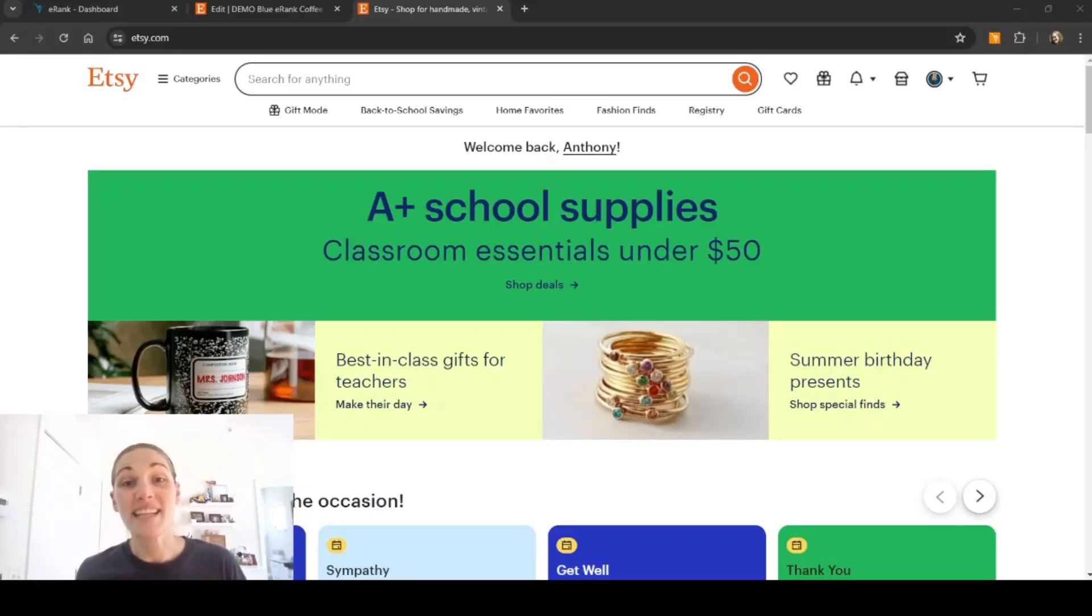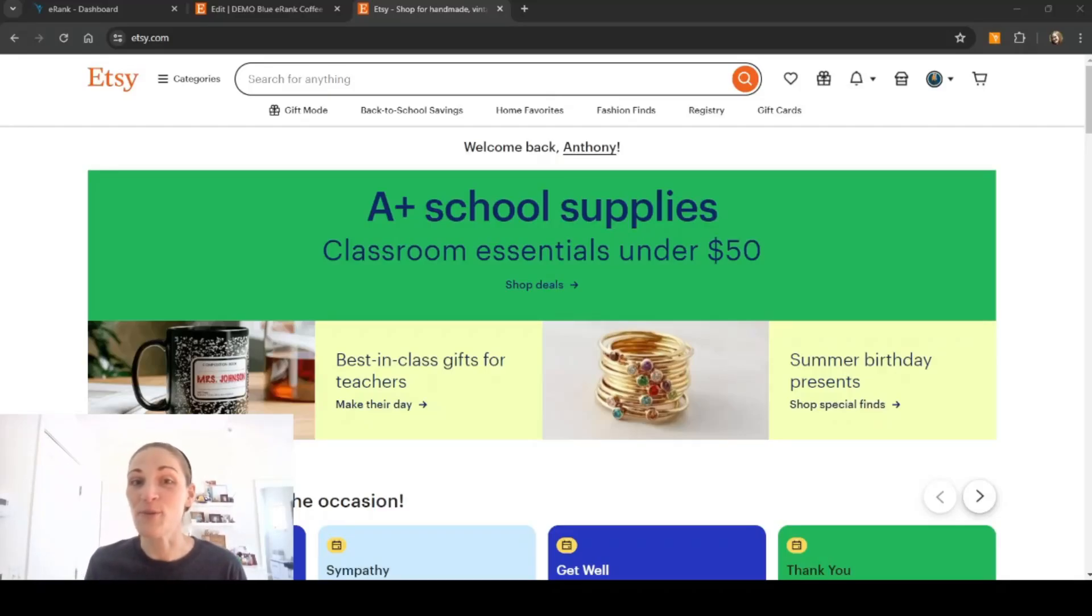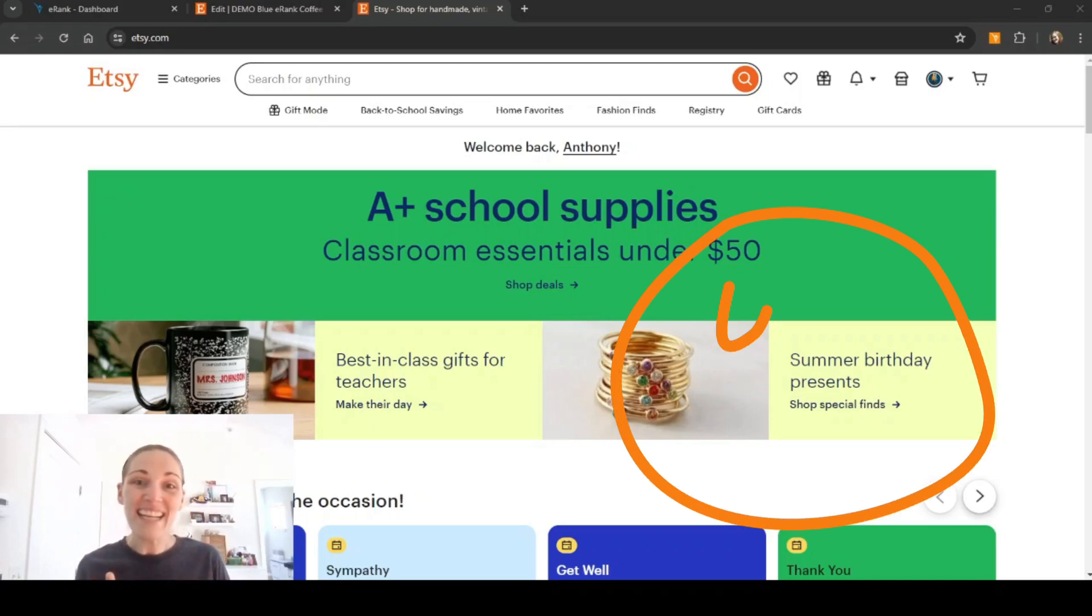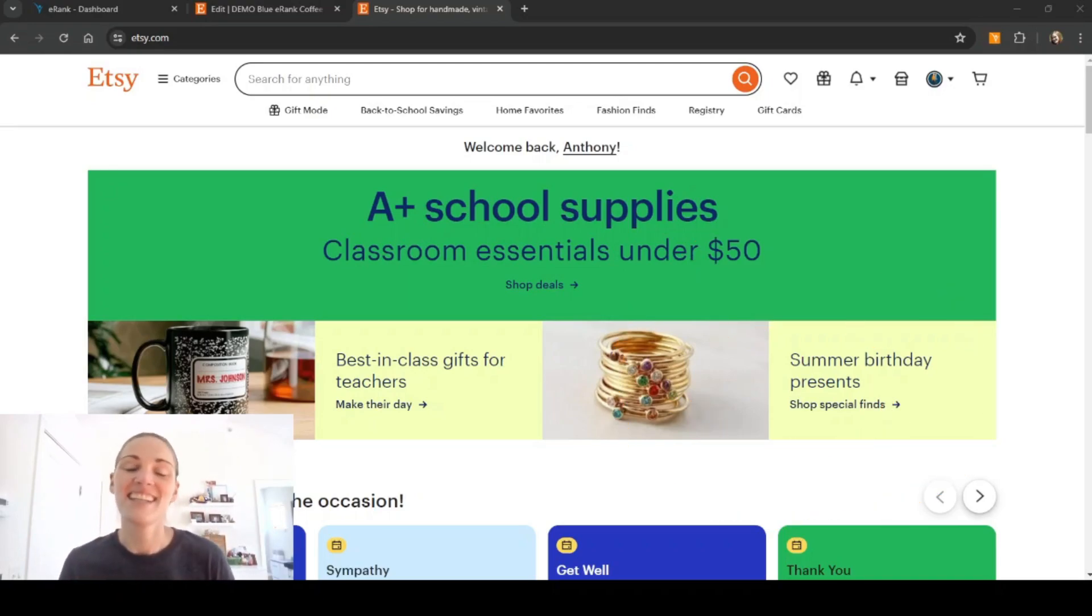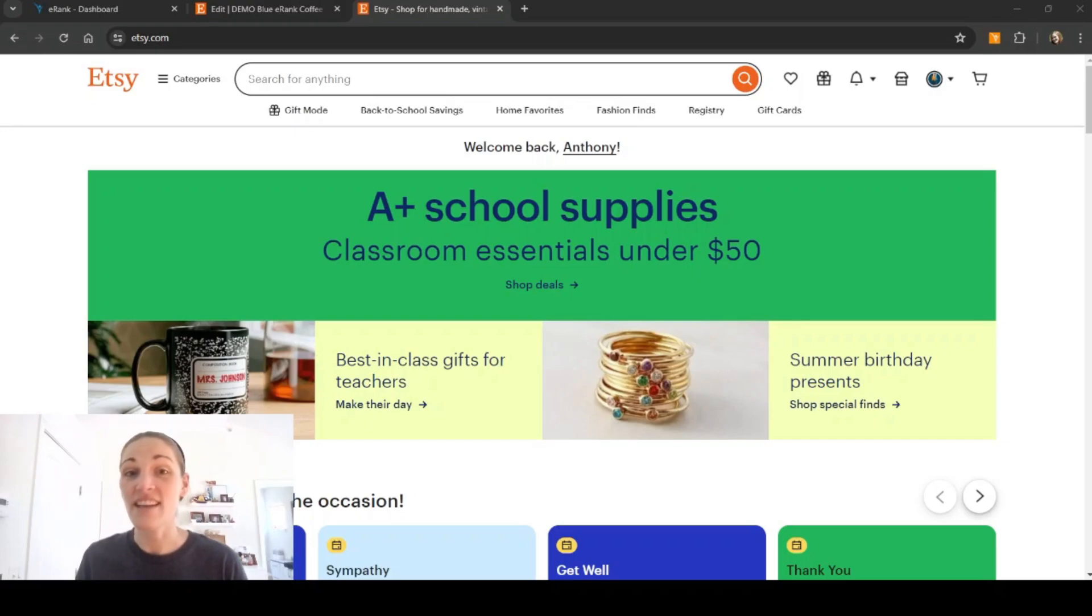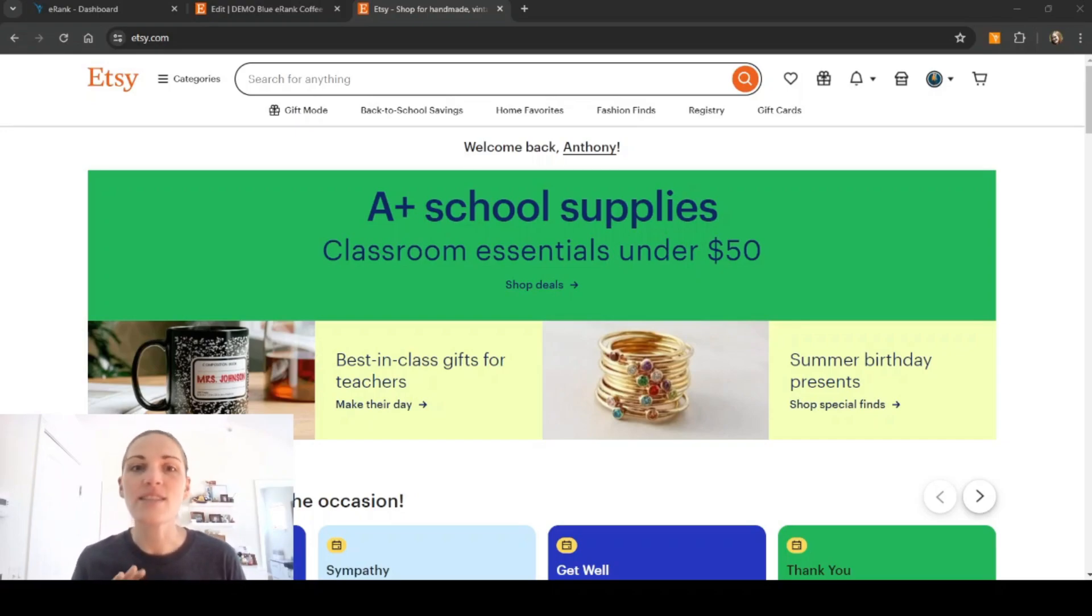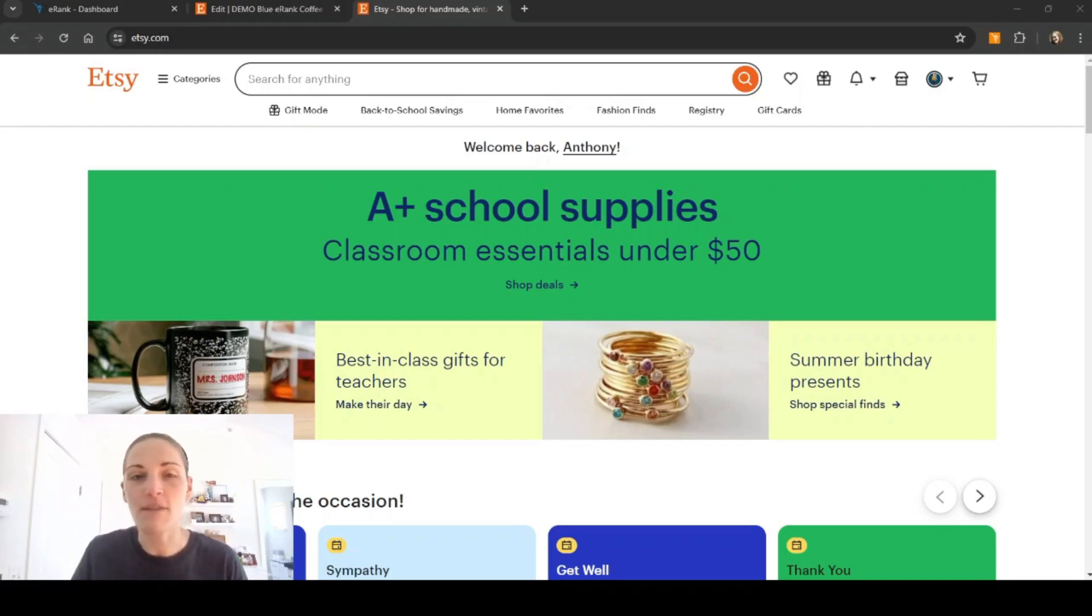Hello, Jessica from the eRank team here and today I'm showing you our updated eRank Sidekick. This is an extension that you can get through the Google Chrome store and it's only been heavily tested on Chrome so we highly recommend you using it on that browser.